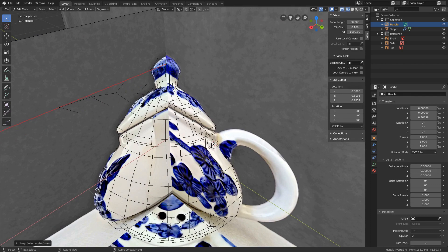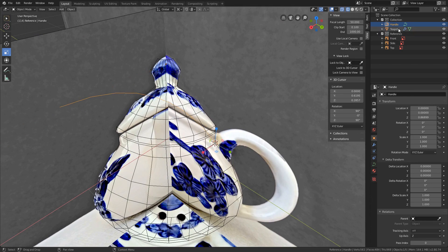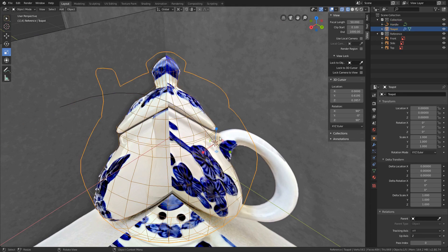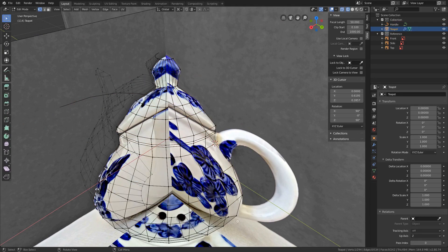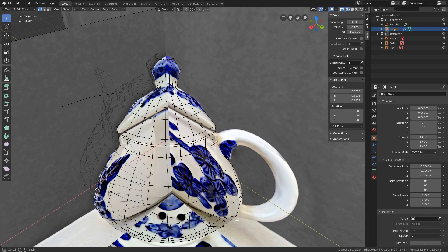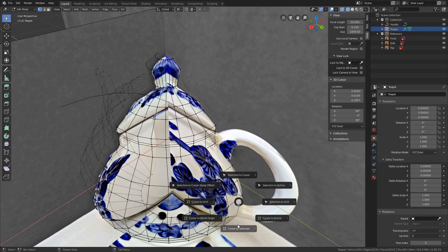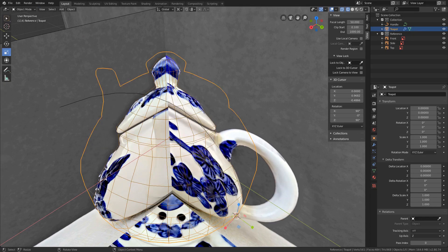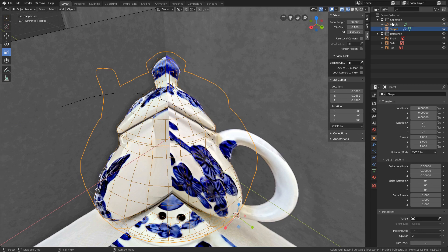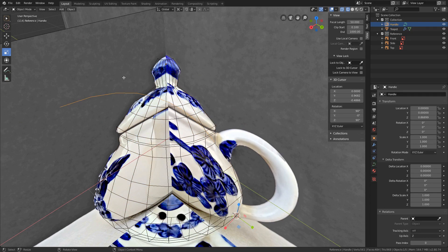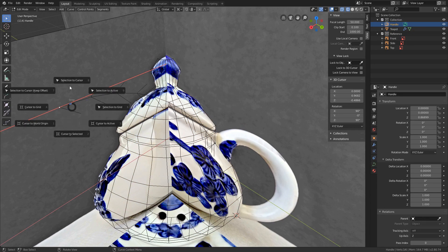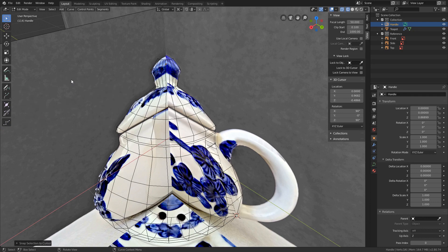Let's do this for the end handle as well. Tap out of edit mode, select the teapot, tap into edit mode, select the vertex down here. Shift-S, cursor to selected. Tap back out of edit mode, select the curve. Back into edit mode, select the end handle, Shift-S, selection to cursor.